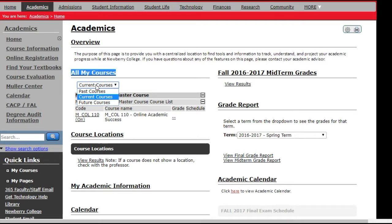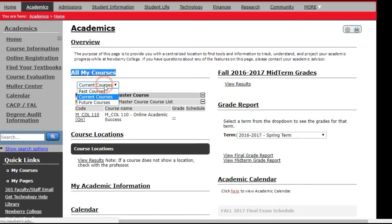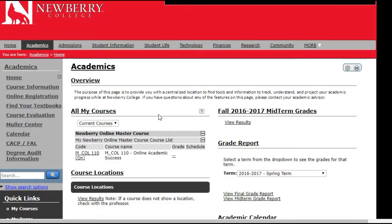If you would like to access your past courses, you click on this drop-down menu and choose past courses. Your screen will refresh to show you your past courses. If you would like to see your future courses, you click on the drop-down menu and choose future courses.